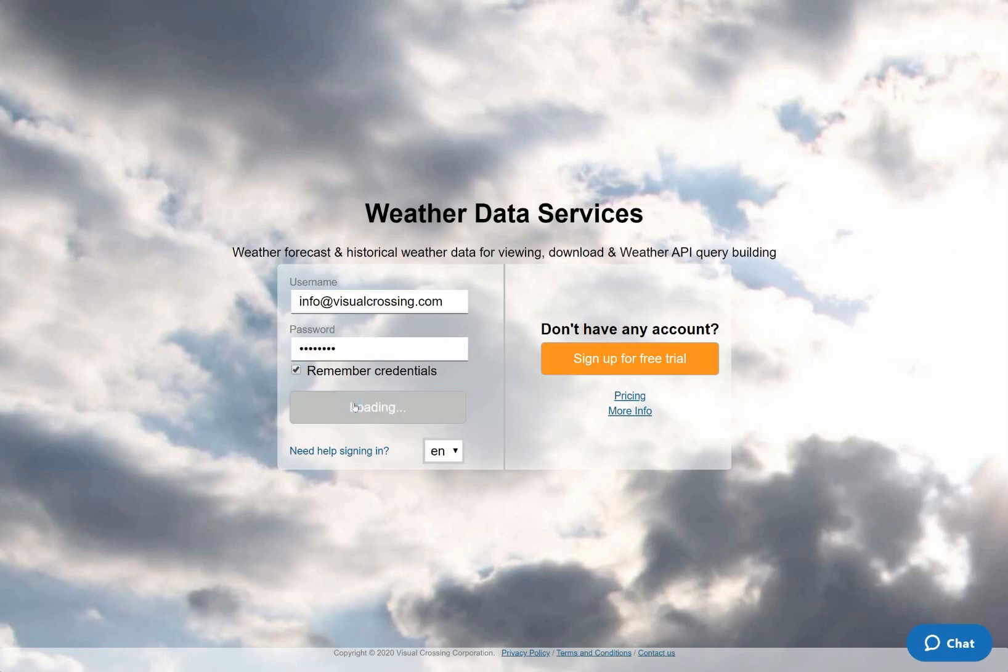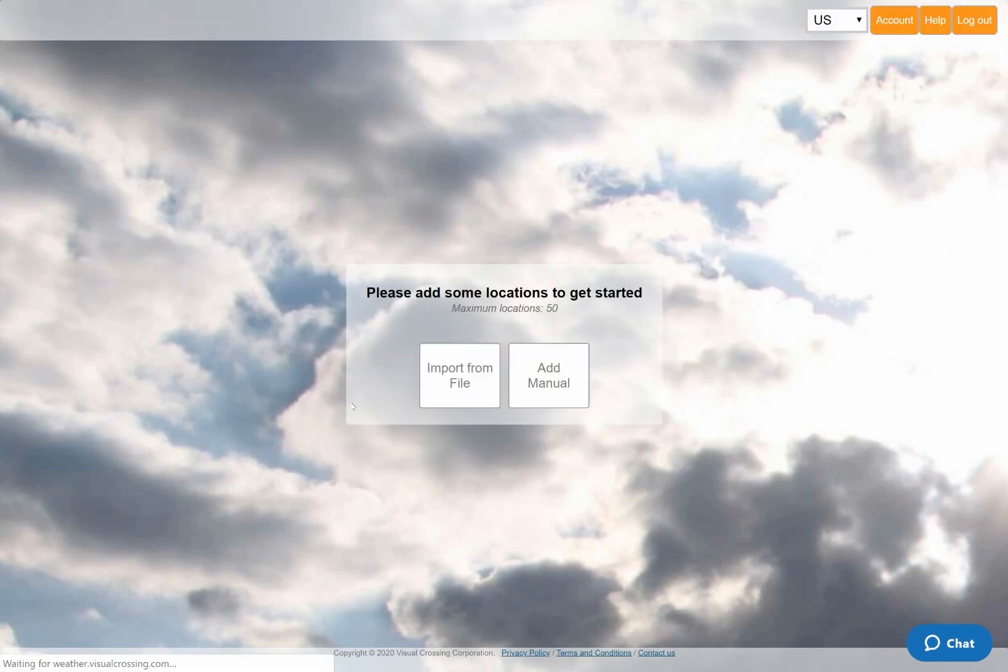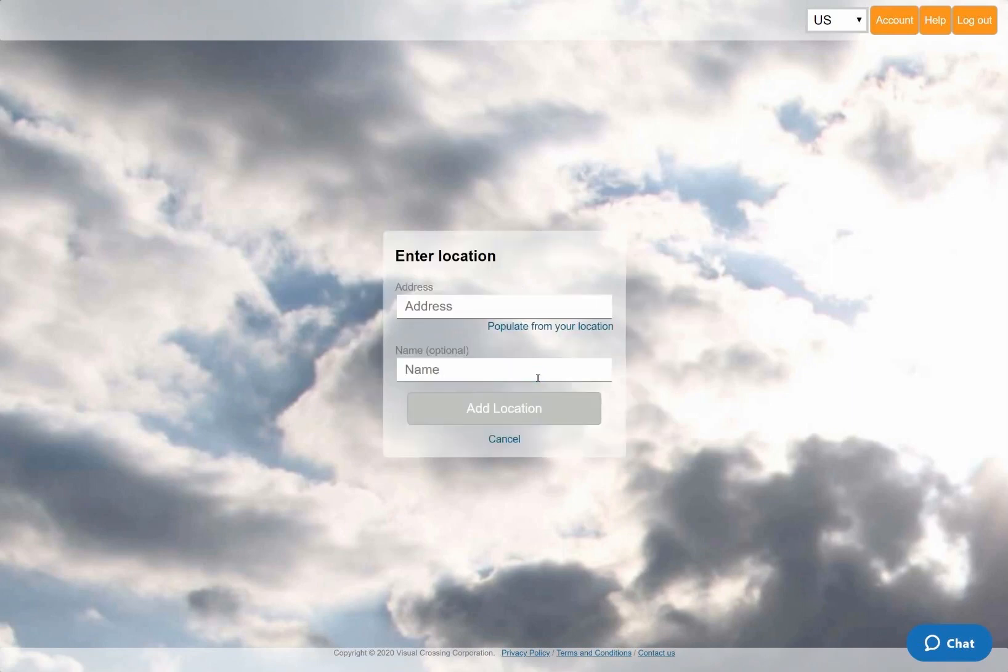I'll select the option to manually enter the location for which I want to analyze historical weather data. However, I could instead load a sheet of addresses or paste in a list as plain text.